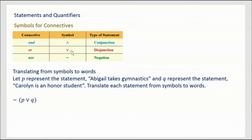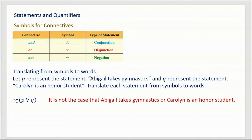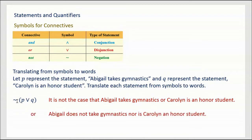Why don't you pause it and try the next one? So we have a negation out front with (P ∨ Q) in parentheses. Reading what's in parentheses first: P is 'Abigail takes gymnastics' and Q is 'Carolyn is an honor student,' so inside is 'Abigail takes gymnastics or Carolyn is an honor student.' When we negate it, we could say: 'It is not the case that Abigail takes gymnastics or Carolyn is an honor student.' Another way: 'Abigail does not take gymnastics, nor is Carolyn an honor student.'